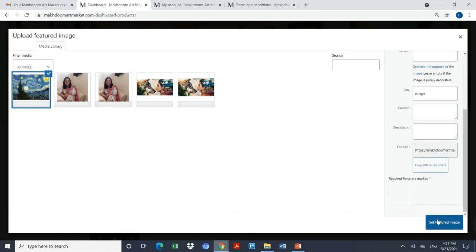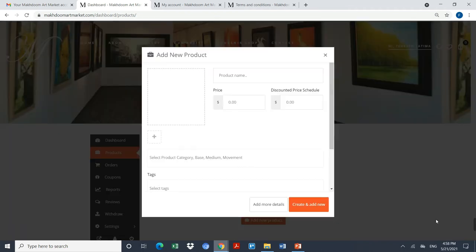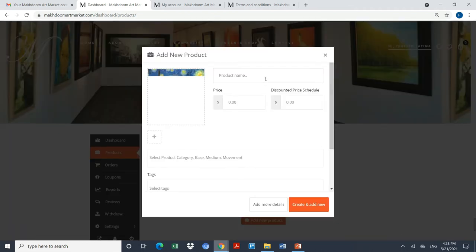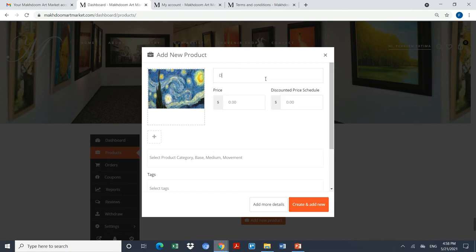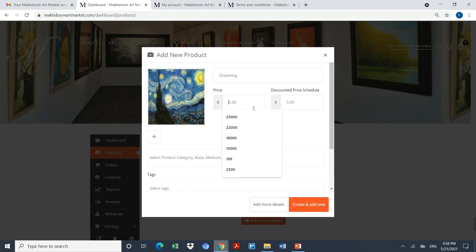By completing this, I will click on set that featured image. I have to give my product a name, for example, I will say it as dreaming. I have to give my painting a price. Let's say I will call it as 300 USD.